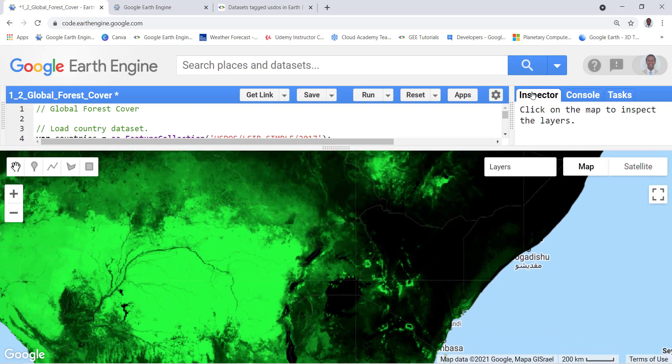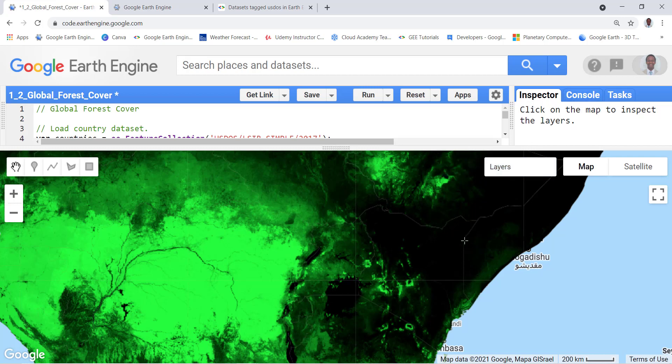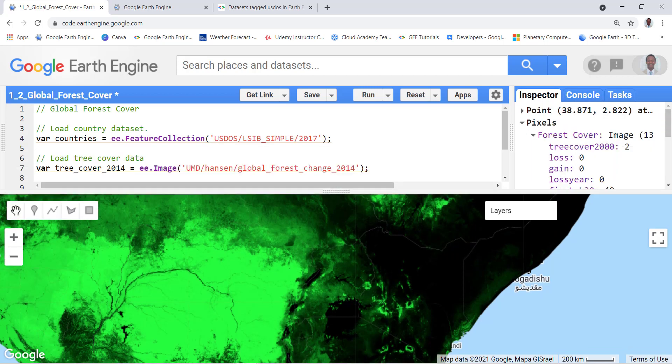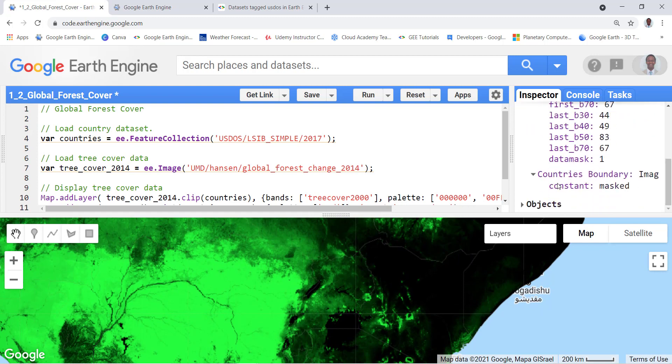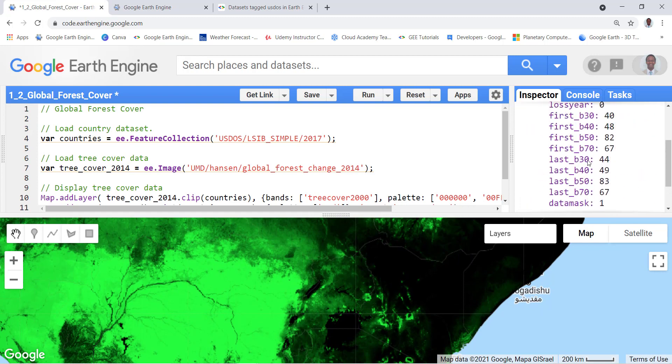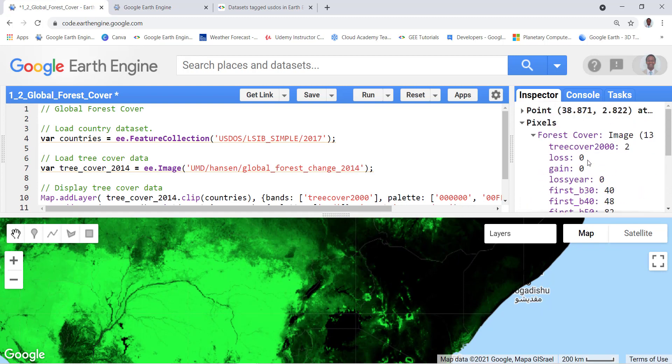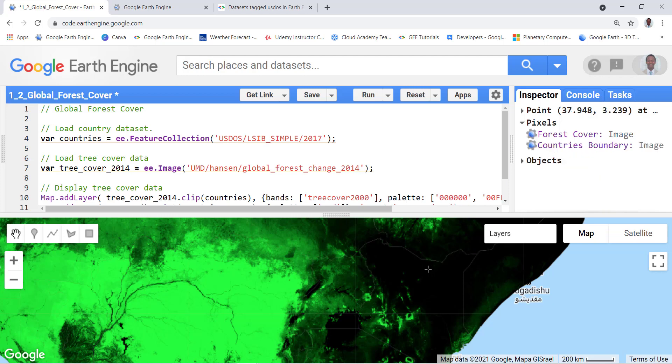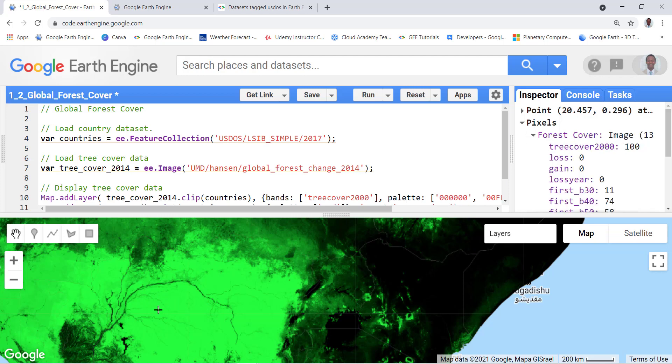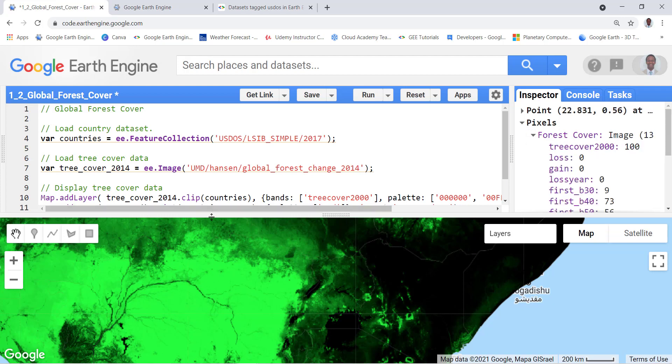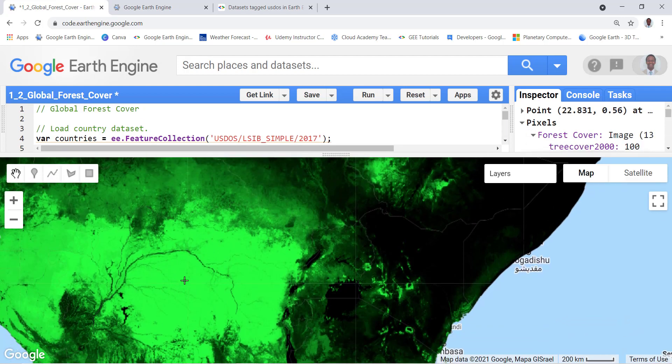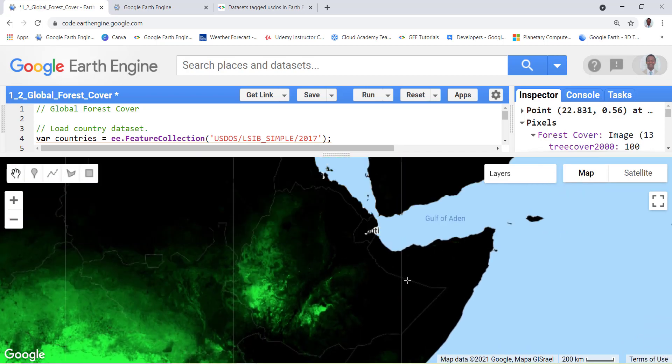And you can also use the inspector here to check the values for the tree cover. So here for example tree cover 2000, if you look at here it's two, pretty low. And if you look at here the Congo Basin, it's almost 100 percent, 99 percent. So you can see that this area, the deep green area, has pretty much dense forest cover.